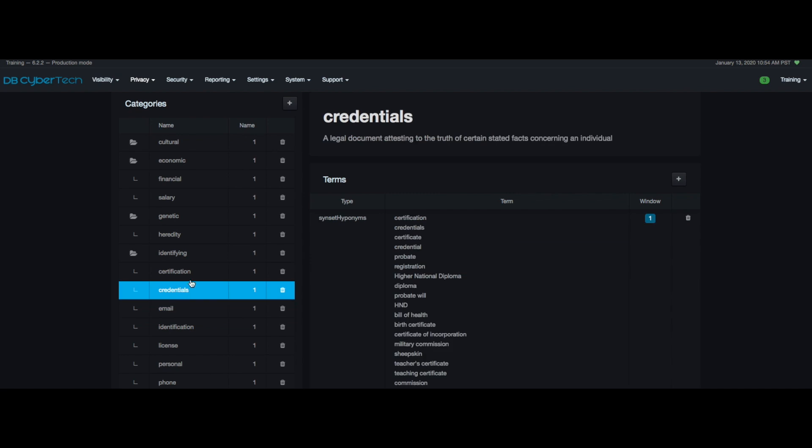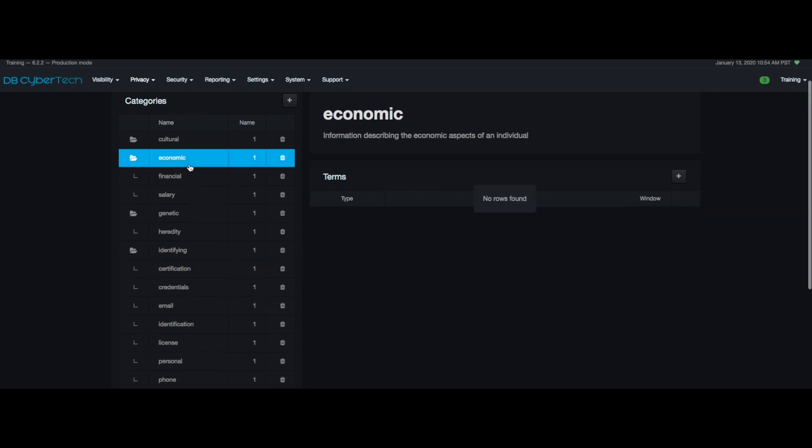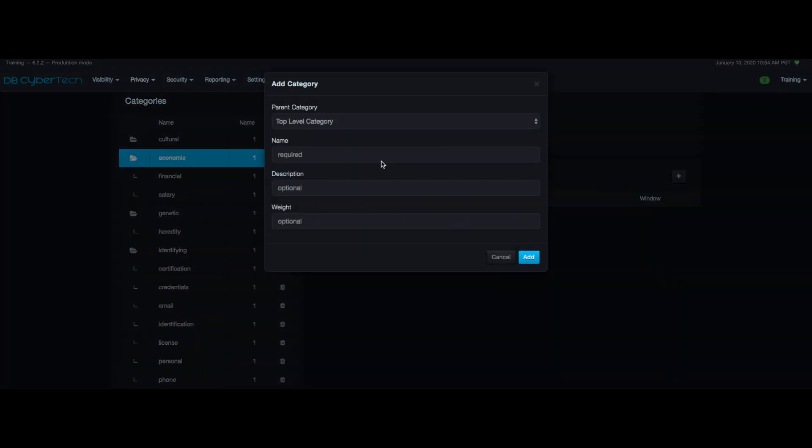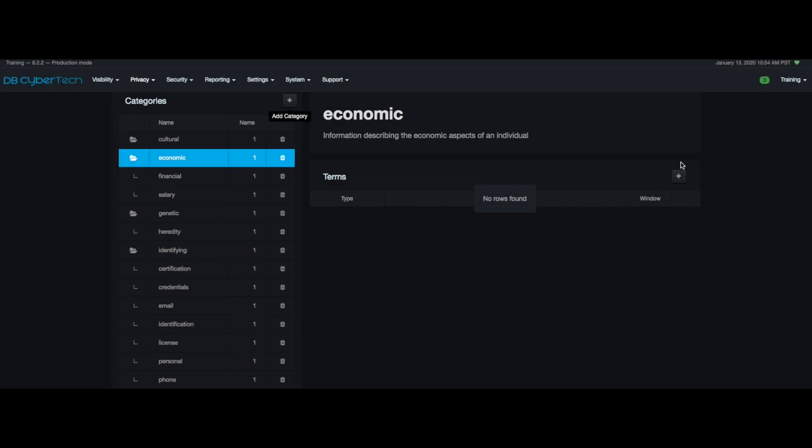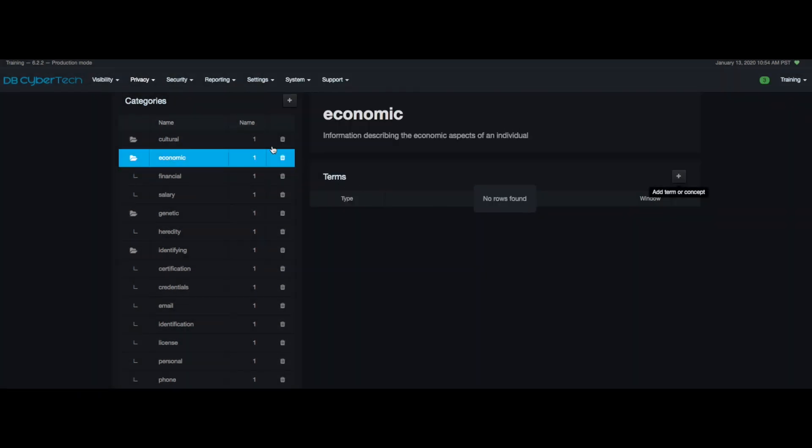Credentials, certifications, etc. You can also see the definition that the classifier uses for each term such as shown here, economic, or information describing the economic aspects of an individual. You can add a category or term or delete them as well.